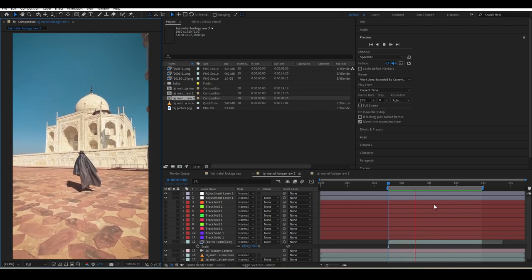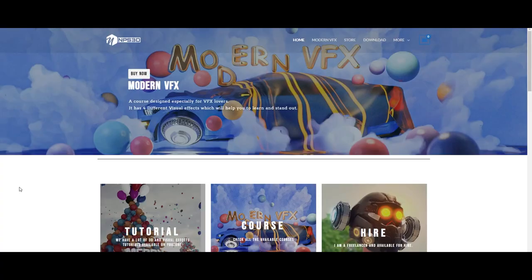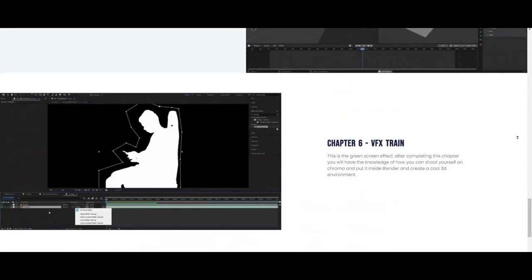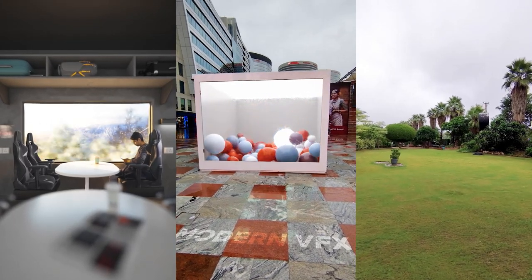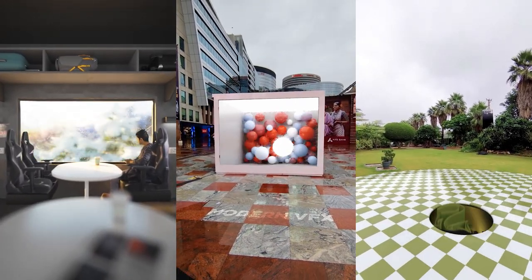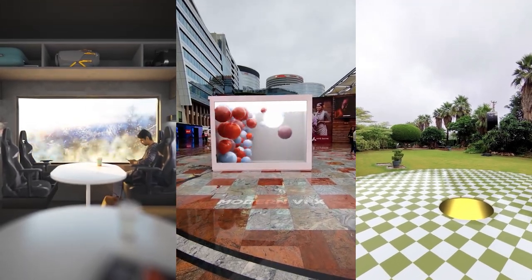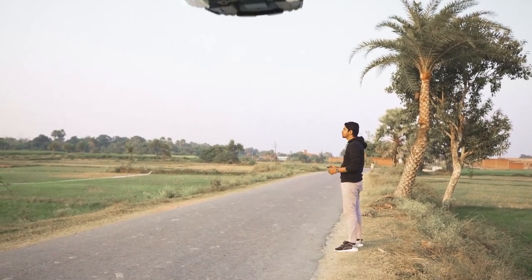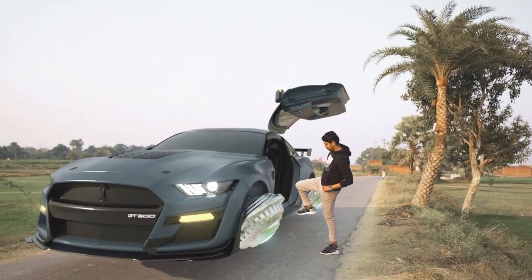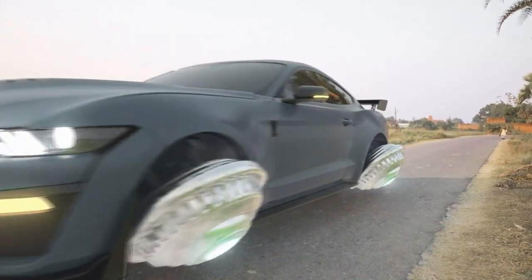If you're really interested in visual effects, our new course is already available where I explain a lot of VFX techniques with four different types of effects. It's really amazing - not just because I made it, but because I added a lot of information that will help you even if you're a beginner.